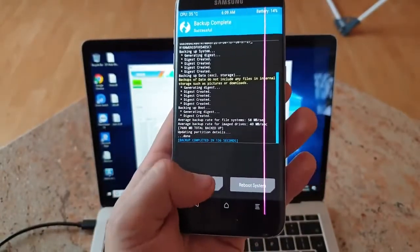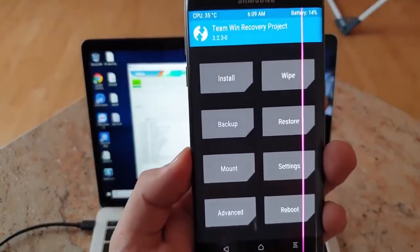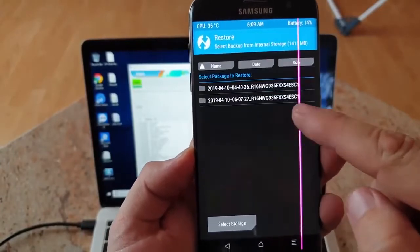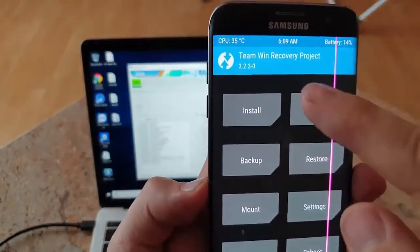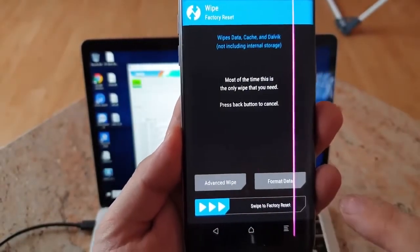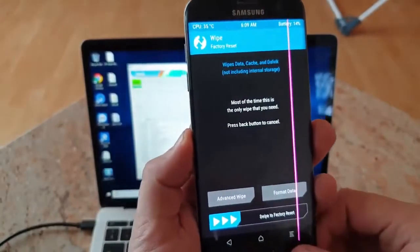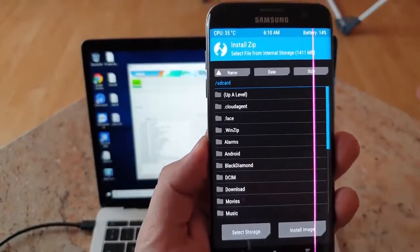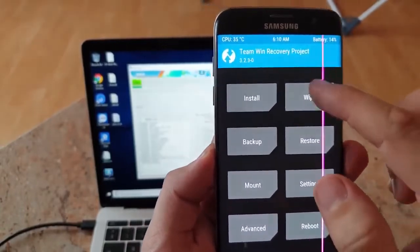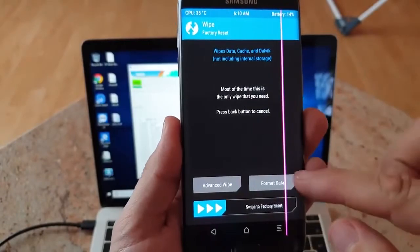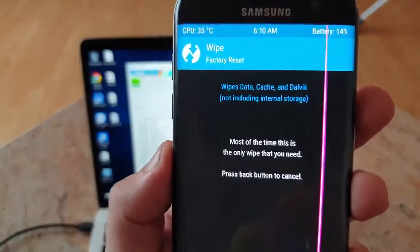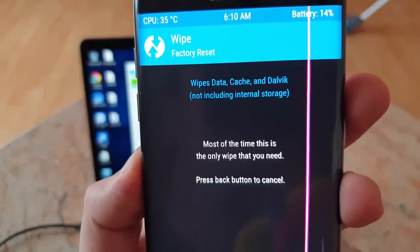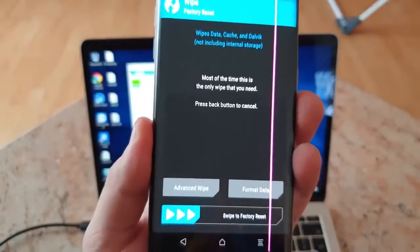We have a backup and also we can restore. I made two backups now. In order to wipe something, you click Wipe, then factory reset. If you want to install any ROM, you click Install. That's very simple. With the wipe, I suggest you don't click any advanced wipe or format data. You just click here, swipe the factory reset because it wipes data cache and Dalvik, including internal storage.